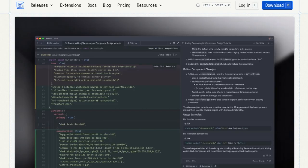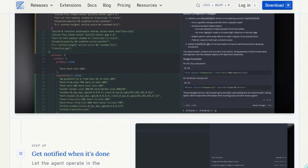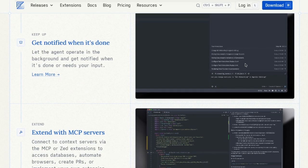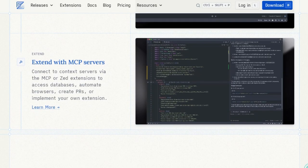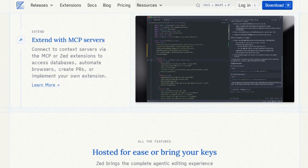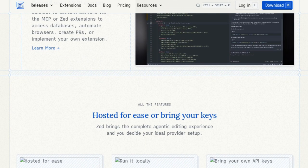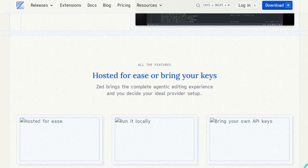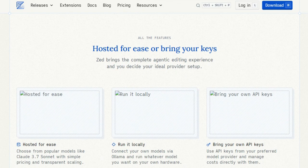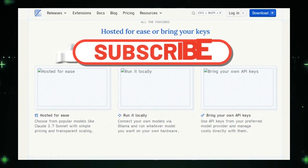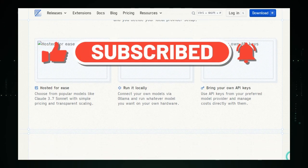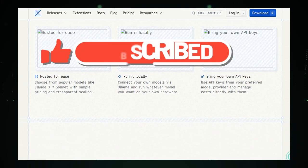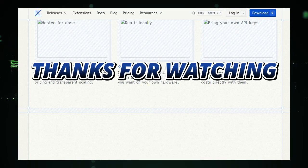And that wraps up our look at some of the top trending AI agent projects this week. We saw how AI agents are being used to automate workflows, build custom solutions, interact with countless applications, enhance data analysis, and even assist directly in coding. These projects truly show the power of proactive AI in transforming productivity. If you found these tools exciting, please give this video a like and subscribe for more open-source and AI project deep dives. Links to everything are in the description below. Thanks for watching, and I'll see you next time.